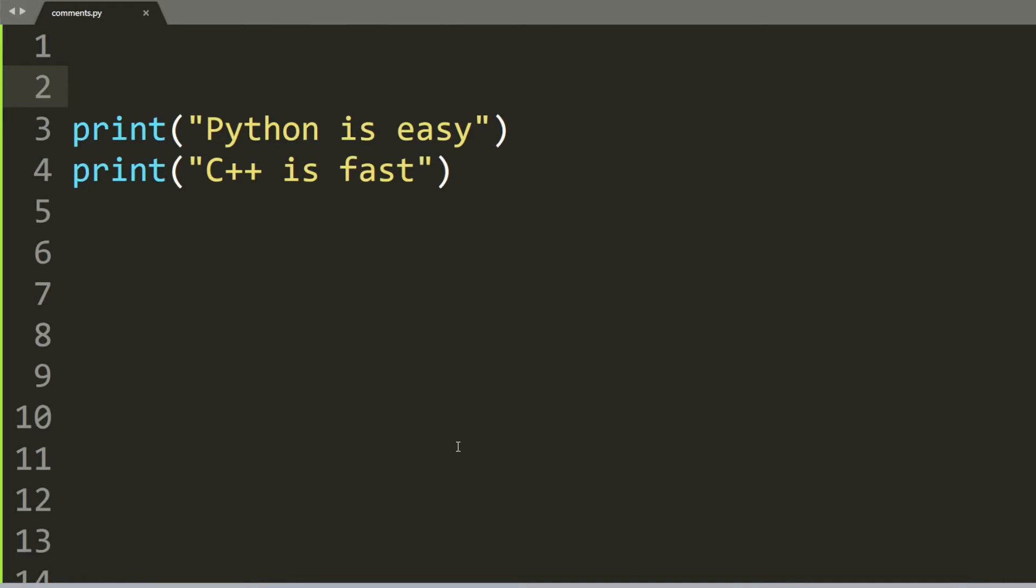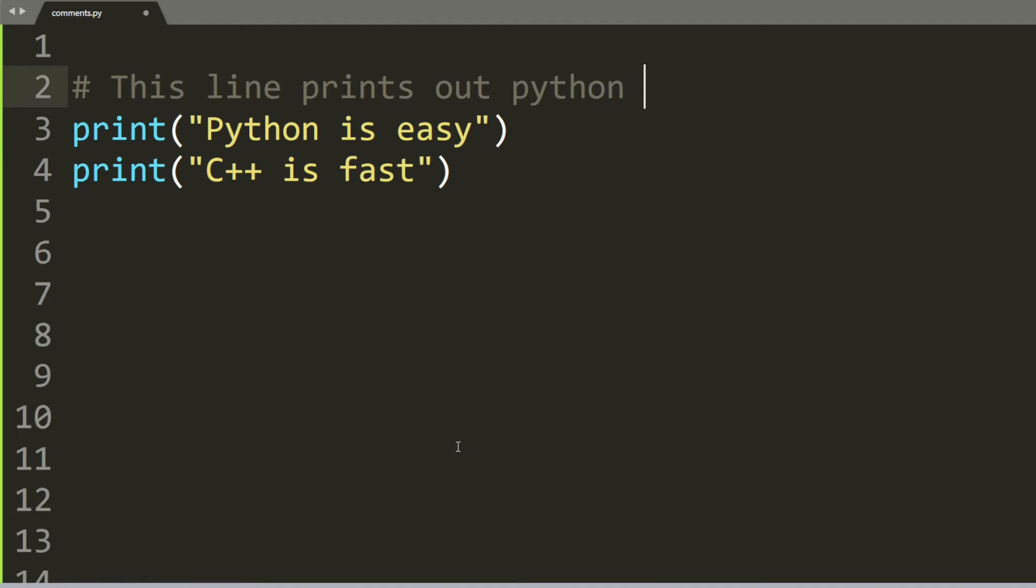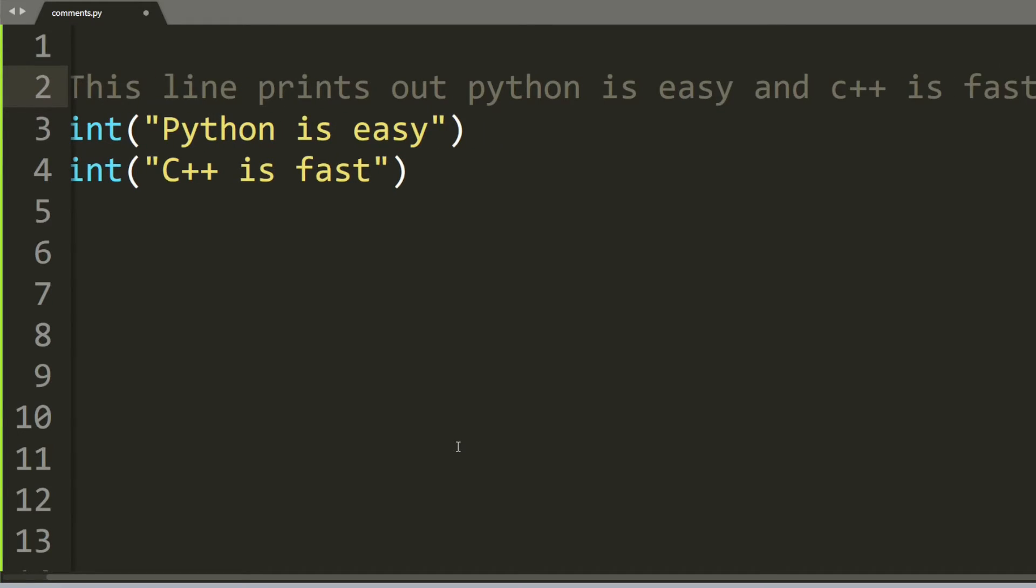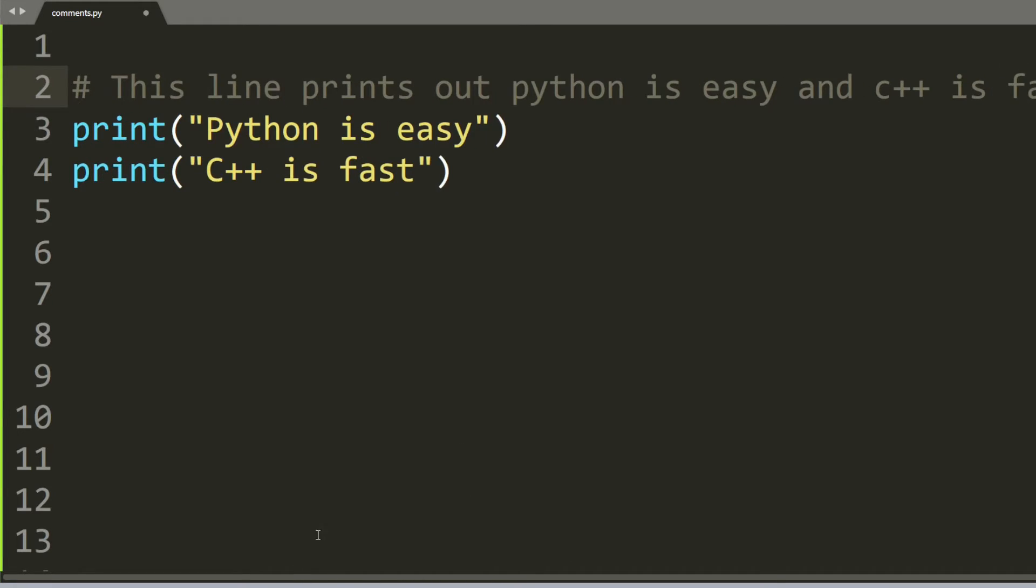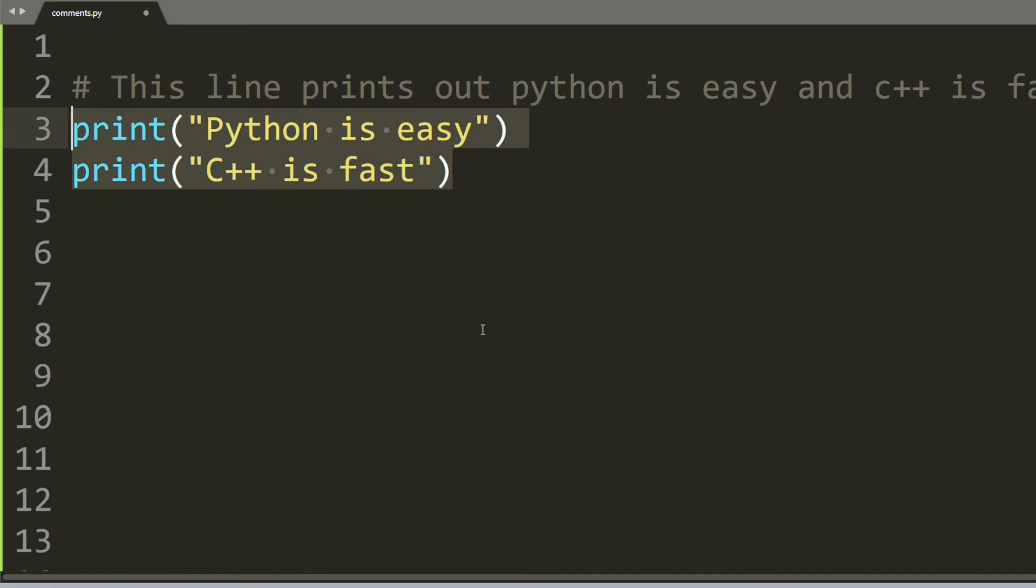As mentioned before, the second usage is to explain what your code does. You can put a hashtag on a new line and then say 'this line prints out python is easy and c++ is fast'. The purpose of this is to explain what the code does. Sometimes you write very complicated code, and for the next person to be able to work on that code, they need to understand what is going on and comments will help you with that.